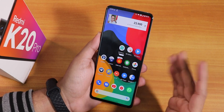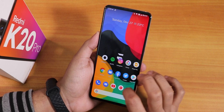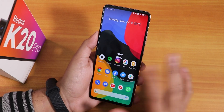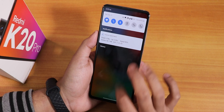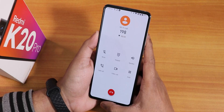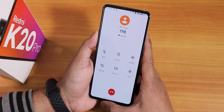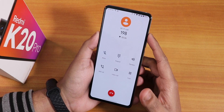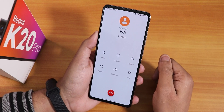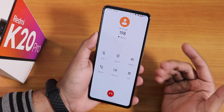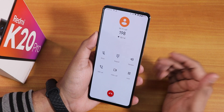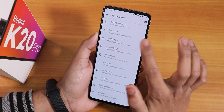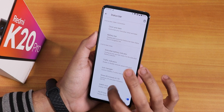Widgets on the launcher are working fine; swiping up opens the app drawer. The stock in-call UI looks good — VoWiFi and VoLTE are working fine. However, there is still no call recording option in the stock dialer.